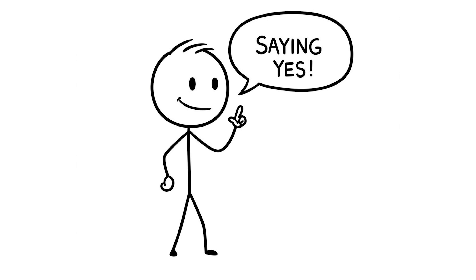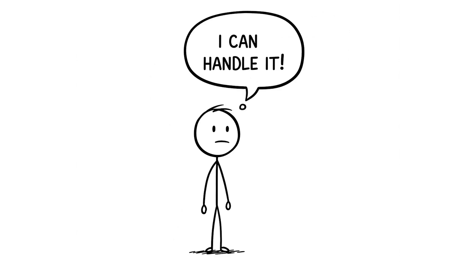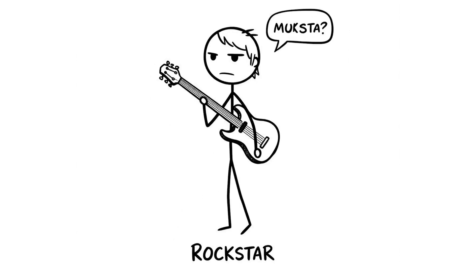Number 8, saying yes to everything. You're saying yes to every favor, invite, or task that comes your way, thinking I can handle it, I'm a rock star.